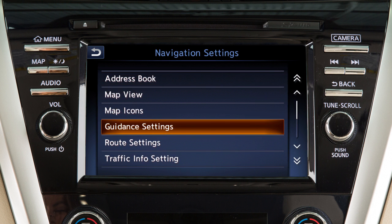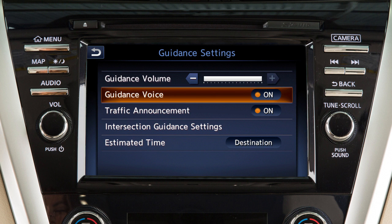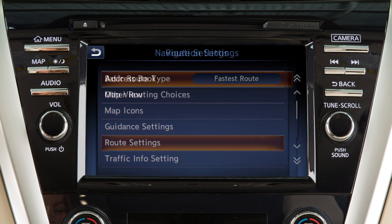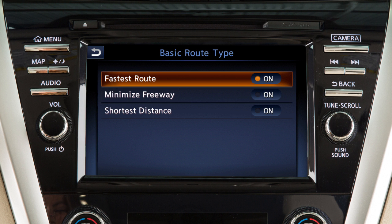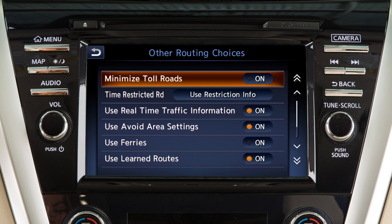Touch Guidance Settings to adjust the guidance volume or to turn other guidance features on or off. Touch Route Settings to choose basic route types or to minimize the use of toll roads or ferries in calculating a route.